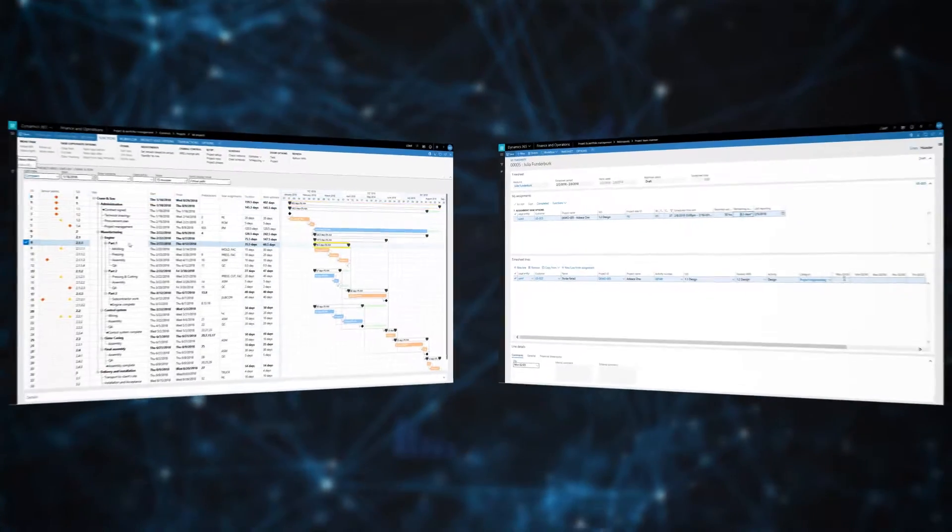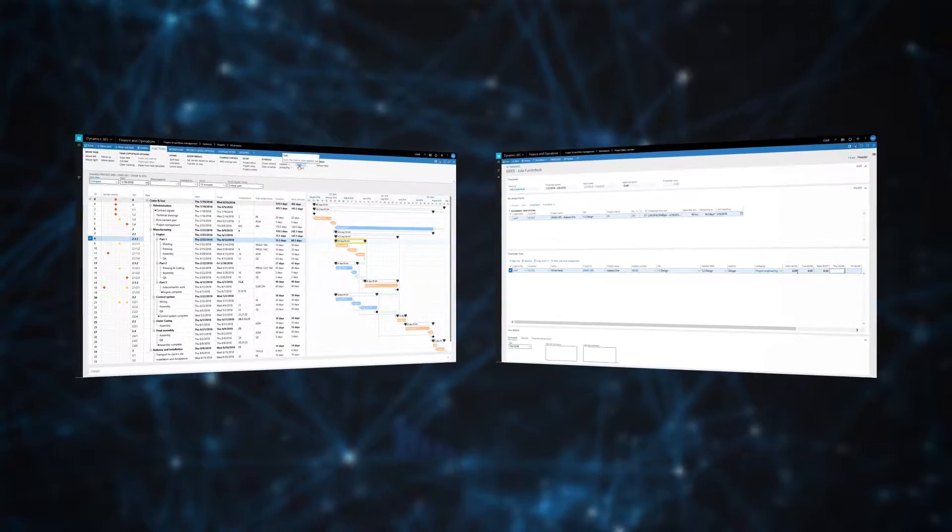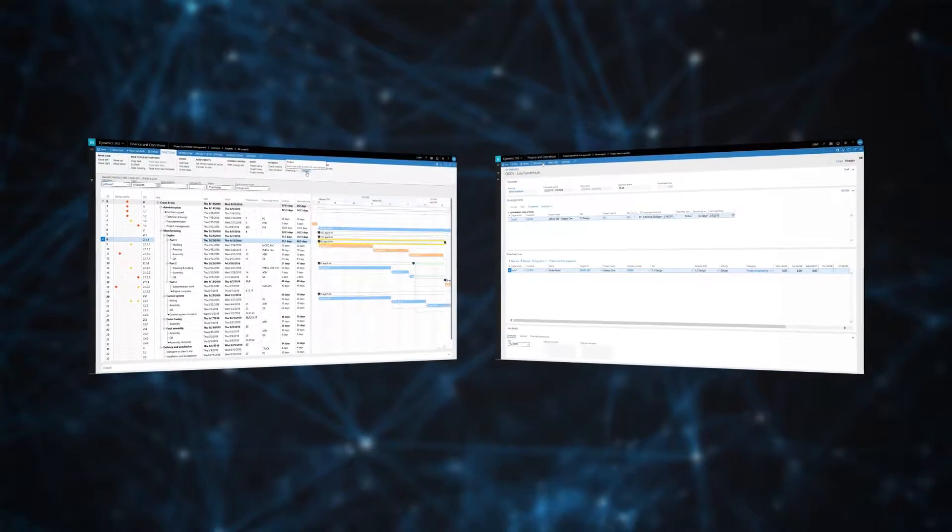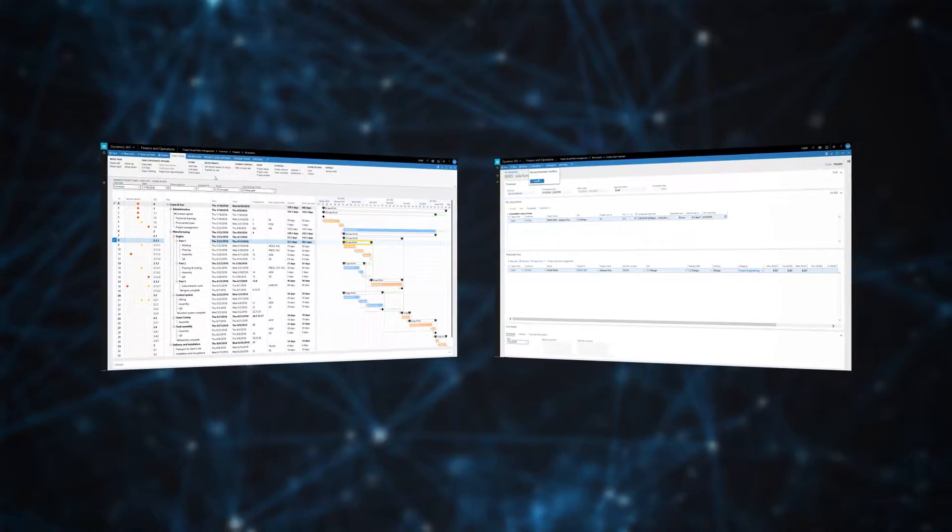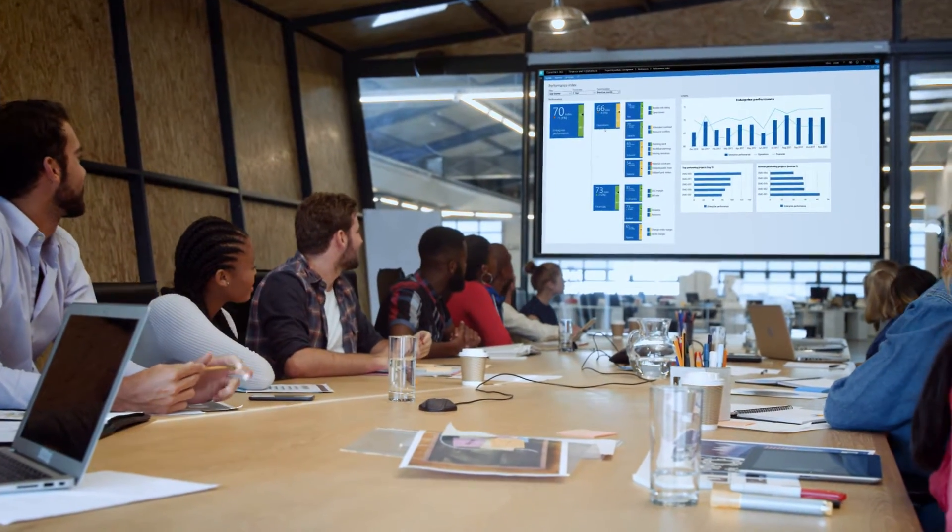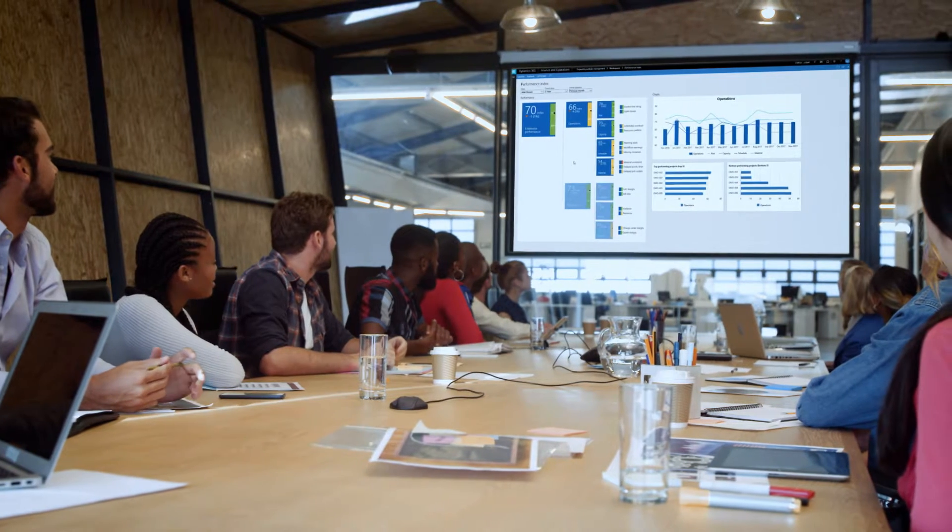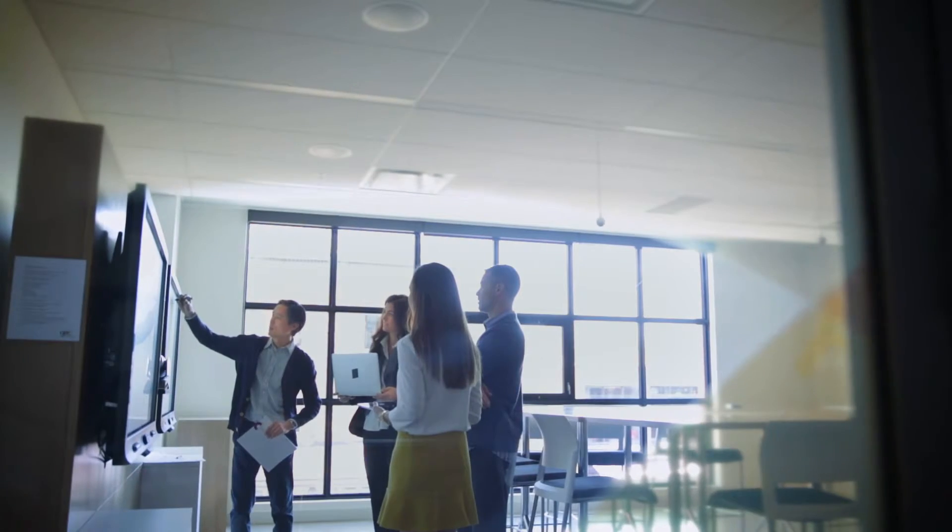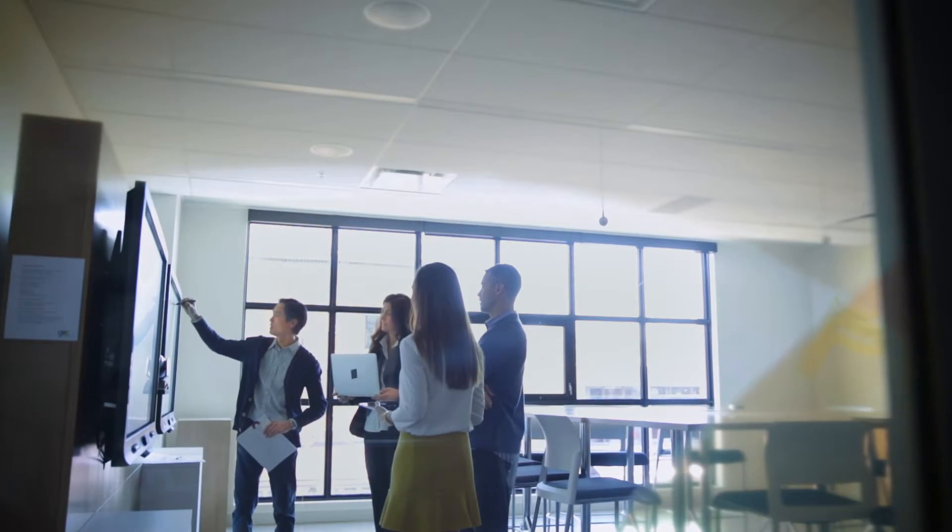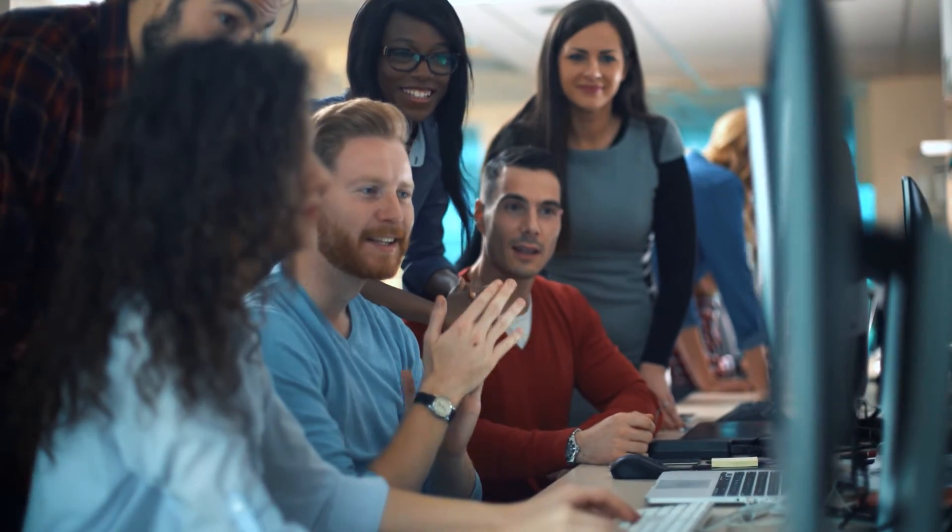Project business automation embeds key operational processes like scheduling and staffing within the ERP to provide company-wide visibility and transparency while elevating the project plan to its rightful place at the center of project management. No longer are project plans confined to the planner's whiteboard or own computer.